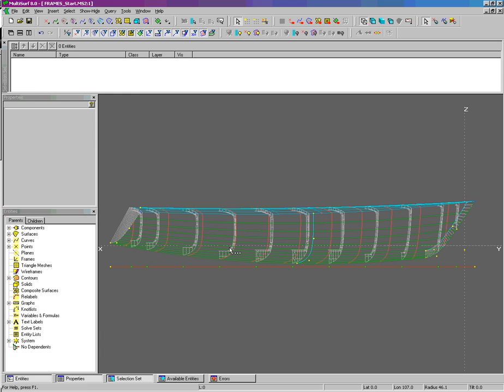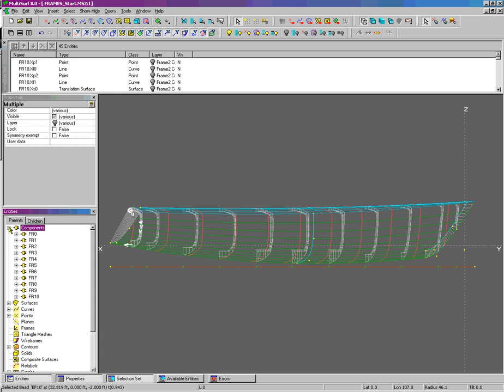Okay. Now you can see we have them in the order that we like from 0 to 10, and we can proceed from there.